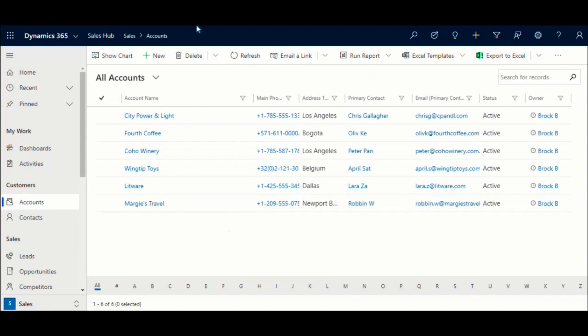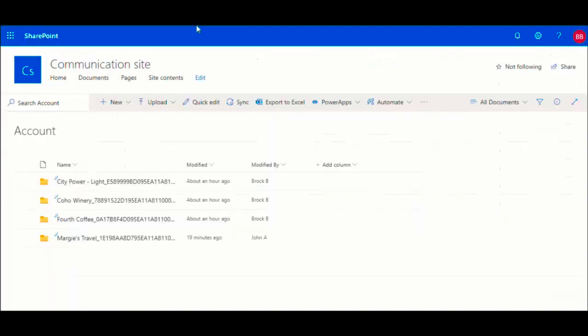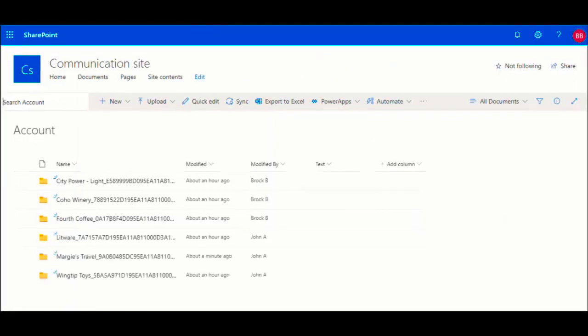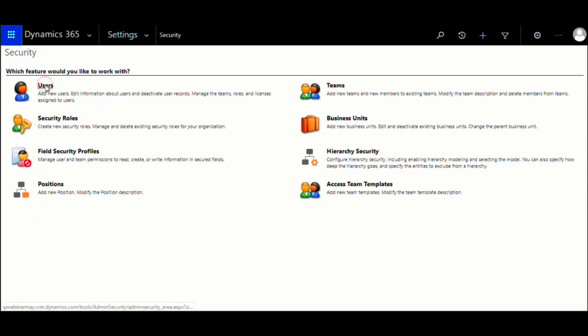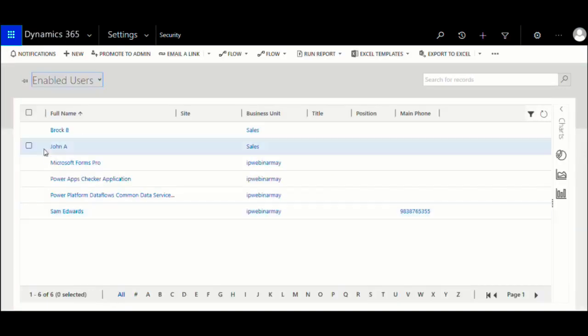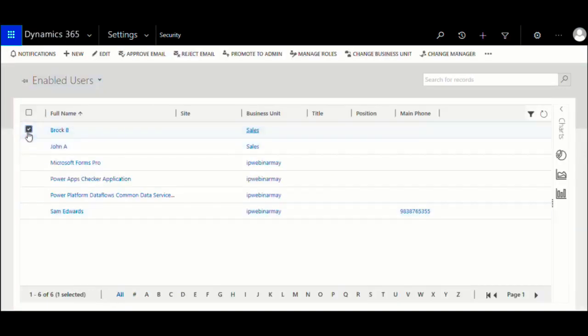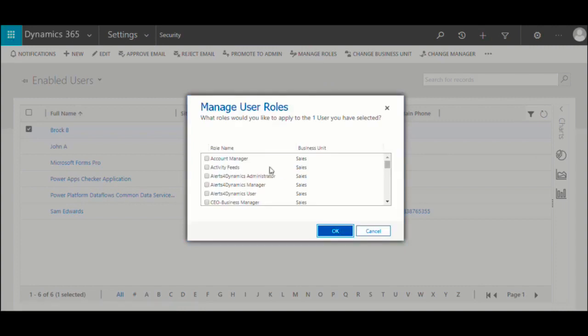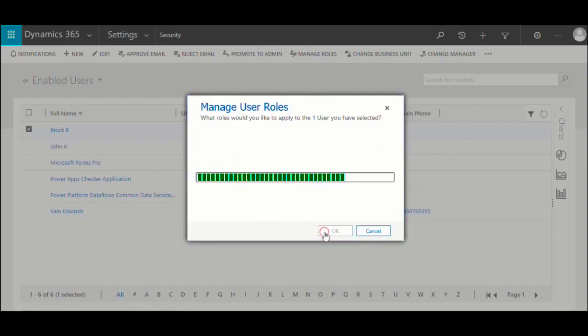No matter how complex the security model becomes in CRM, it can be replicated in SharePoint with SharePoint Security Sync maintaining data confidentiality. Since Brock has been working in this organization such a long time, he got promoted to manager level. So his role got changed from salesperson to sales manager.